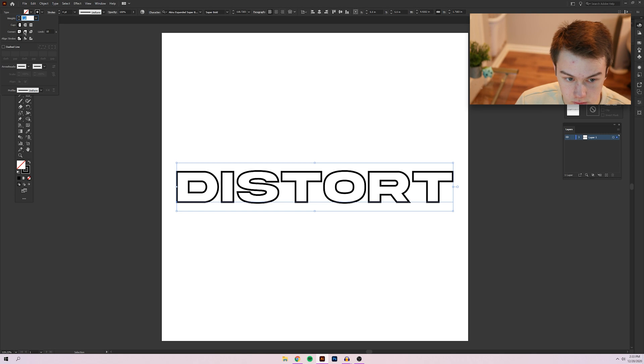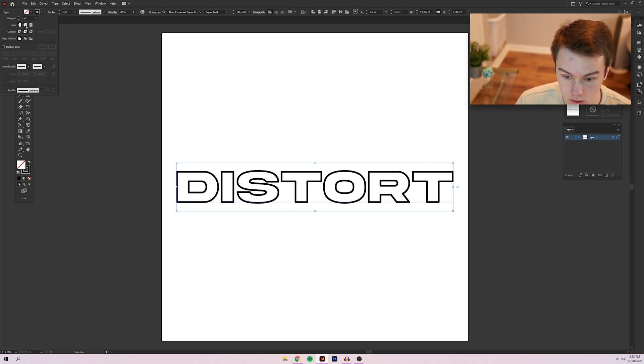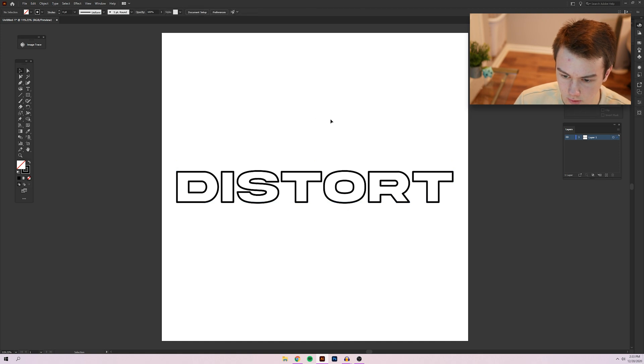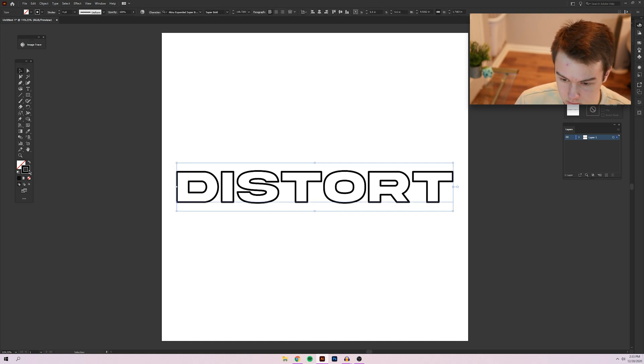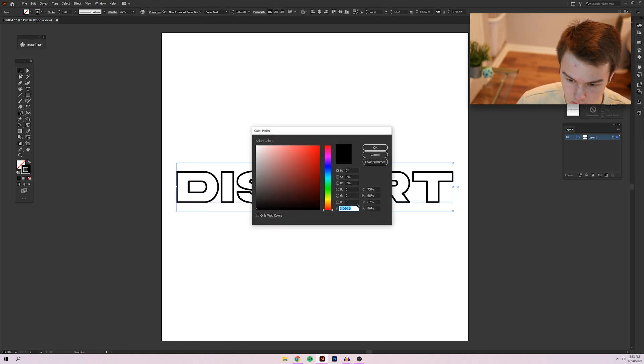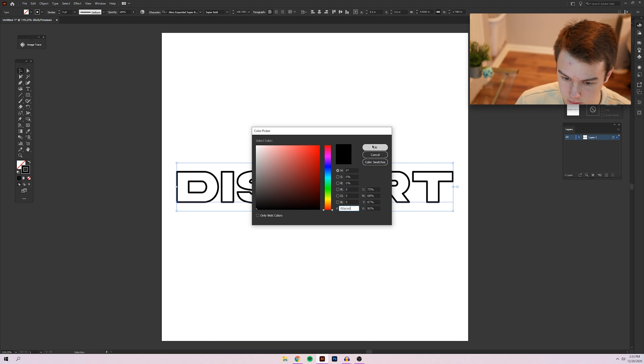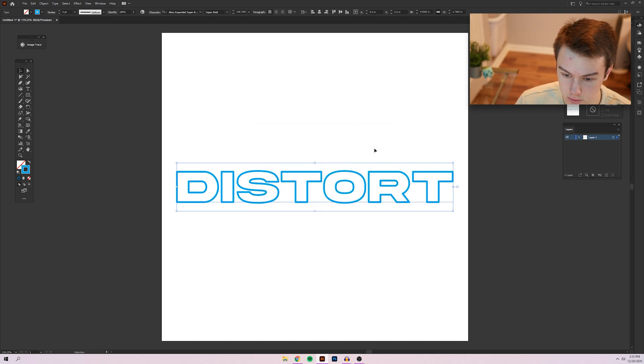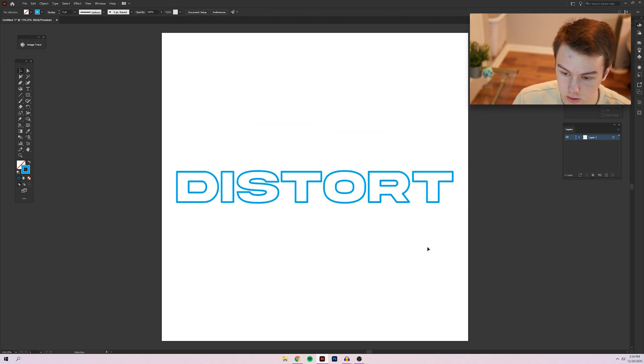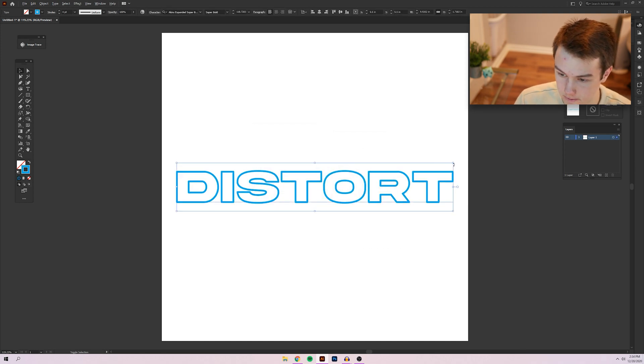I'm going to switch this to rounded corners just because I think it looks a lot better. And then I'm going to switch the color to a nice top spec blue.